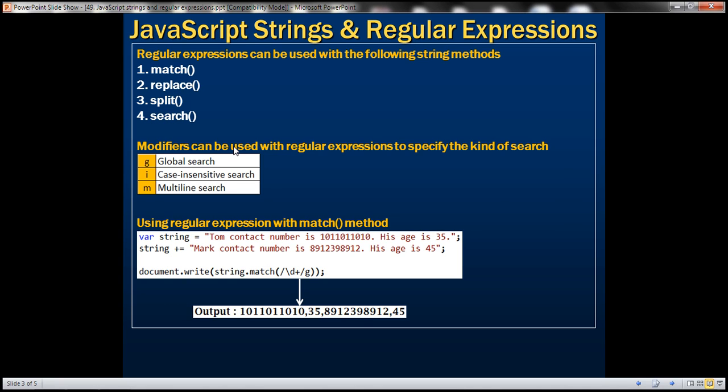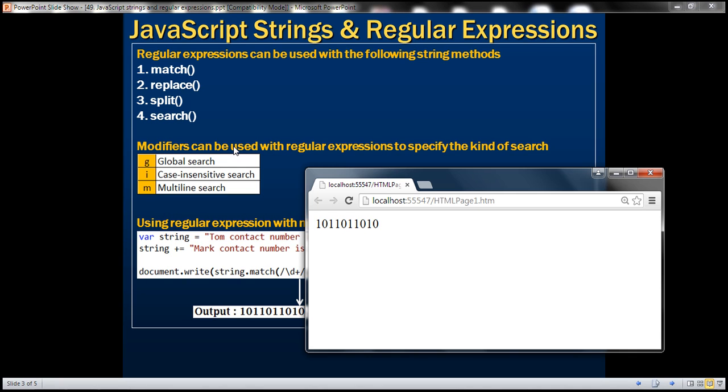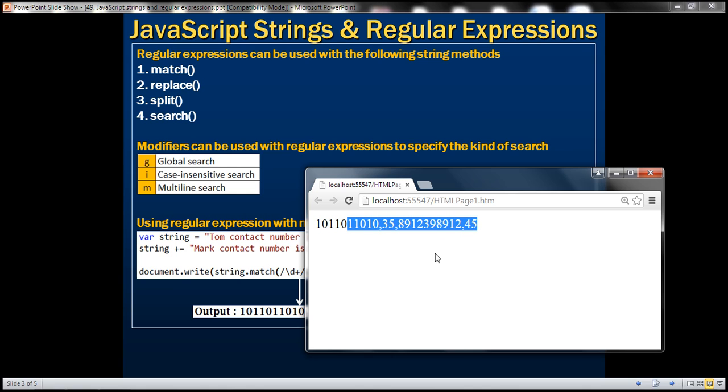Let's save the changes and reload the page. Now notice that we get all four numbers back.